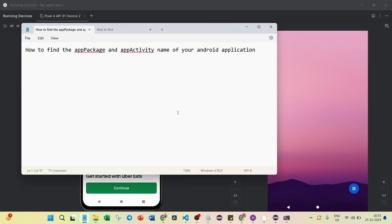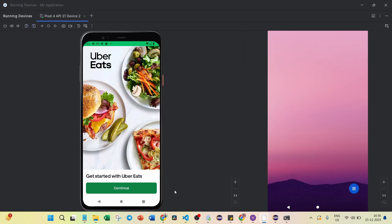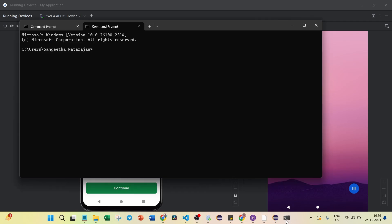So this is the difference between app package and app activity. Now, how can we find the package name and app activity? I have already opened an emulator using Pixel 4 in Android Studio, and I am currently opening Uber Eats. For this application I am going to find the package name and activity name. Open the command prompt — there are two ways you can get this information.